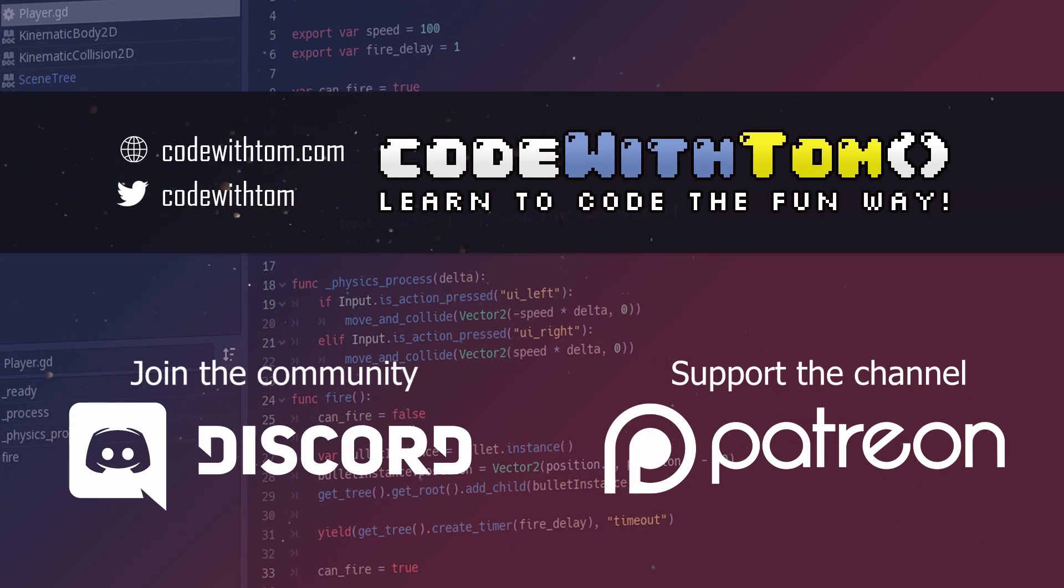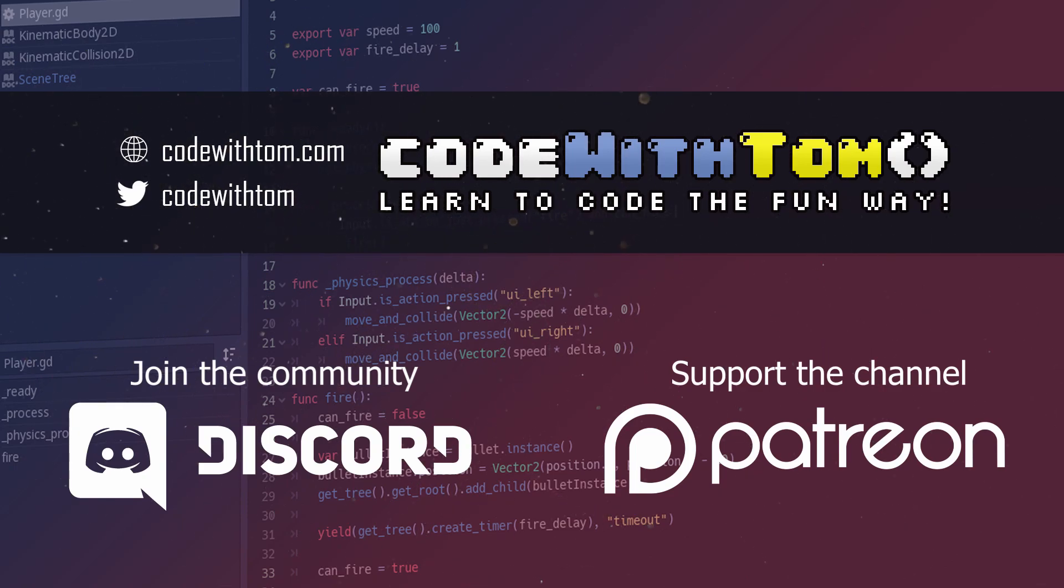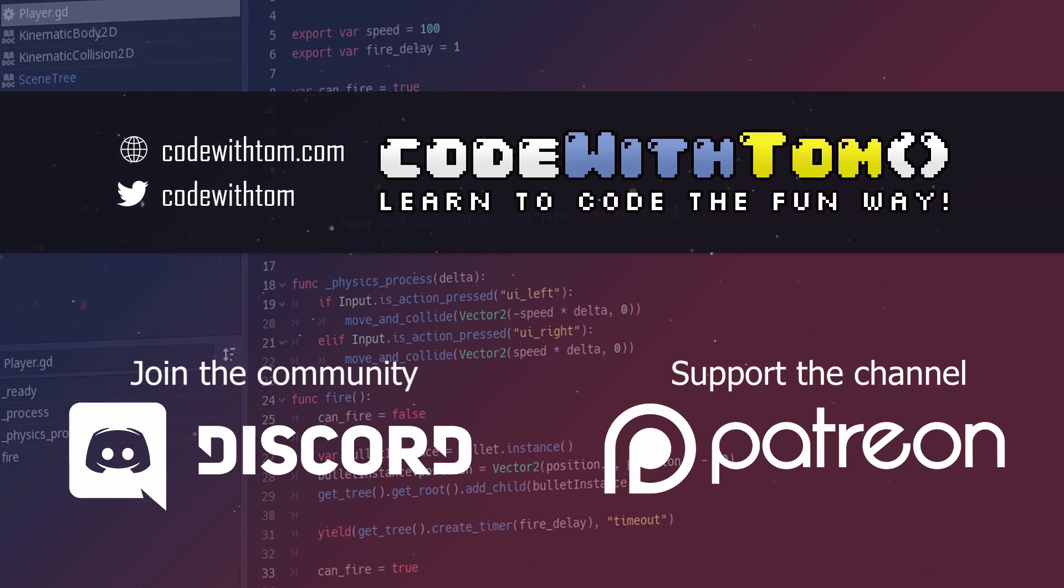If you'd like to support this channel I have a Patreon, link is in the description below and as always thank you so much for watching and I'll see you guys in the next video.